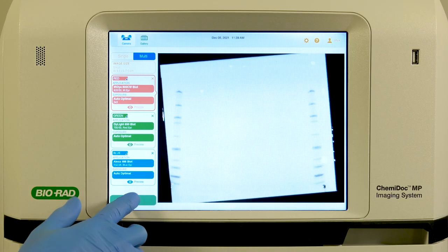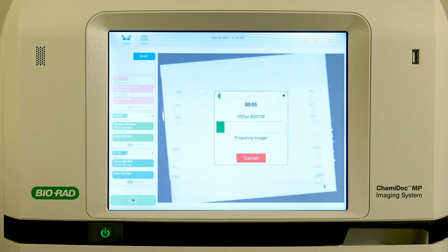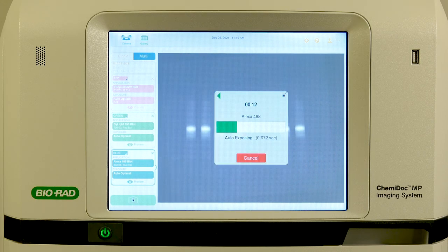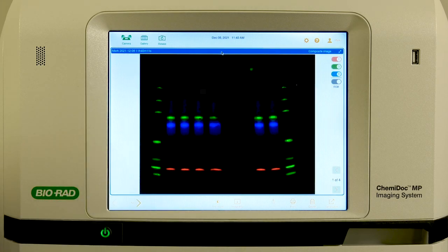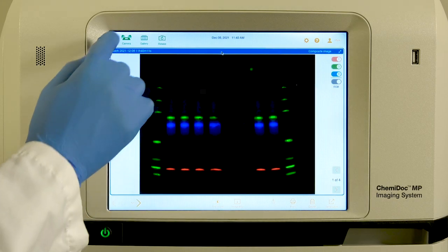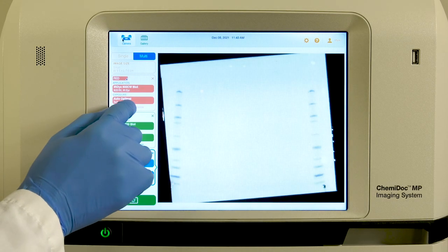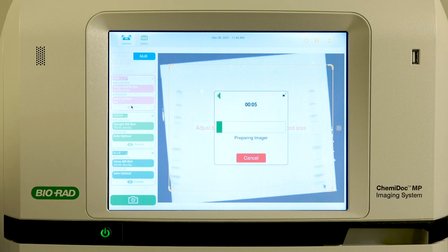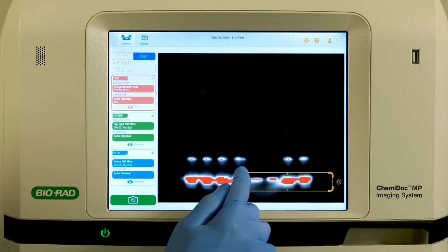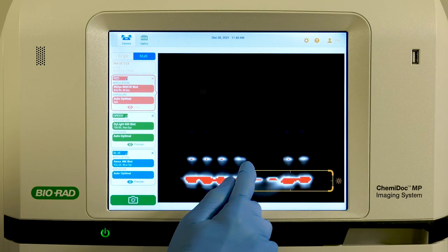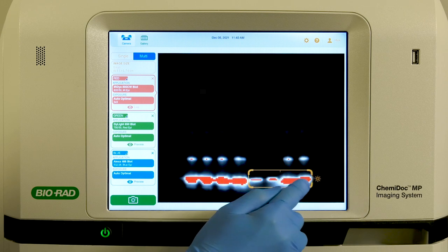To do this, first take a preview image to get a rough idea of the location of your bands of interest. Then drag the orange area of interest rectangle to encompass your bands of interest.